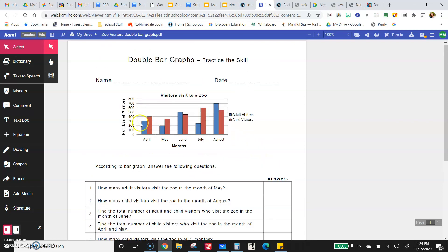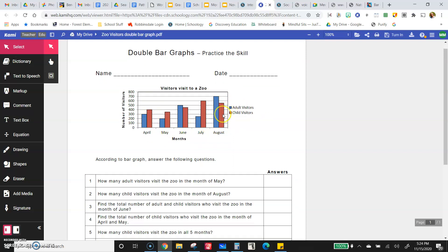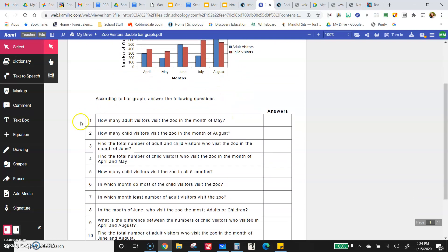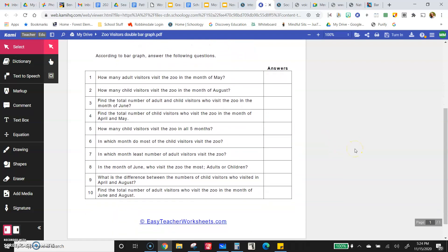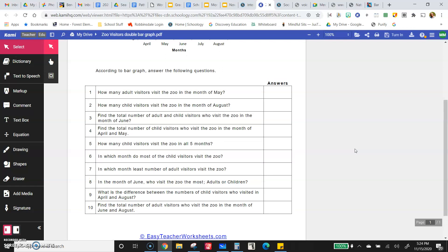If they ask how many adult visitors visited in all five months — April, May, June, July, and August — just add the blue ones together. Or if they ask how many children visited in July and August, add those two red ones together. Read carefully, use text-to-speech if you need it, and I'm happy to read it to you as well. Good luck — you can do it!